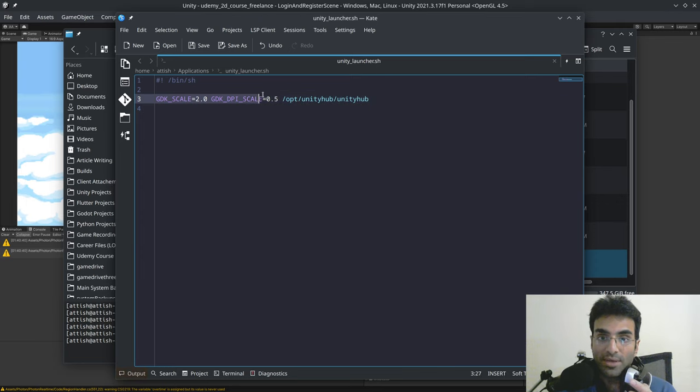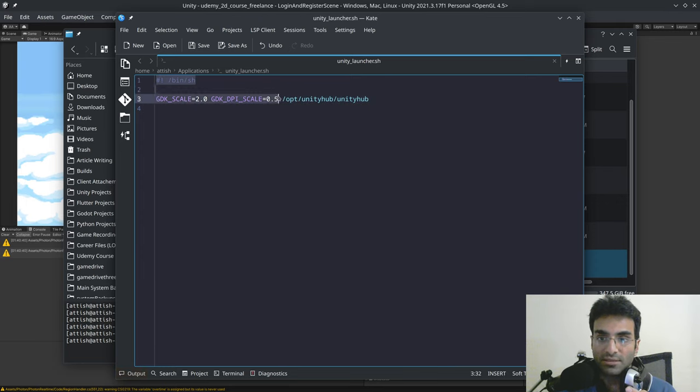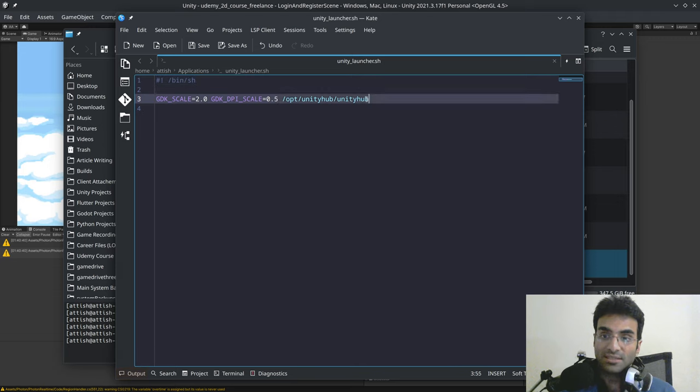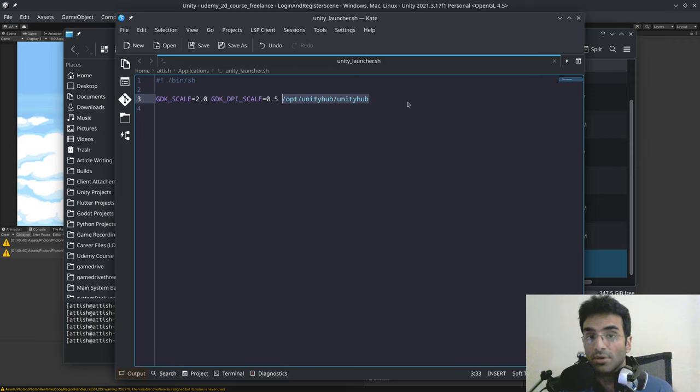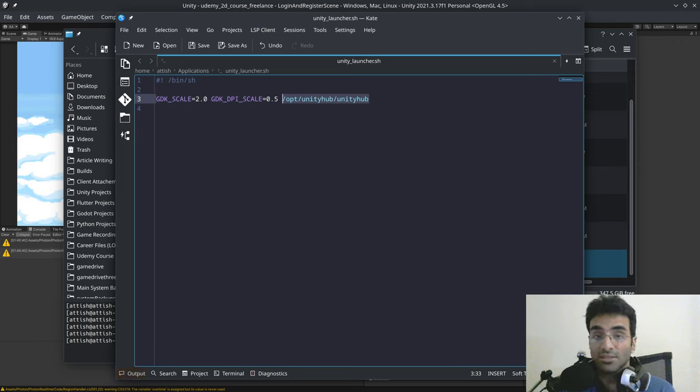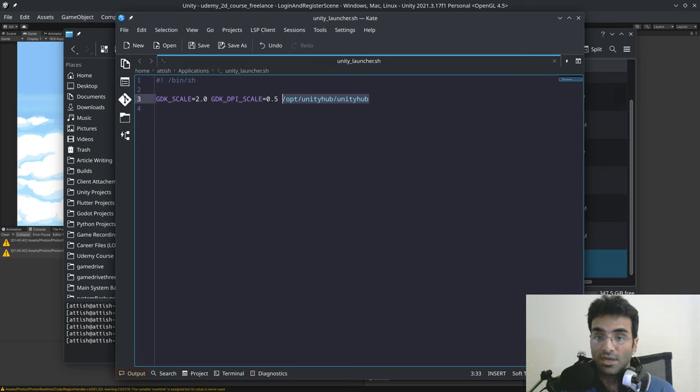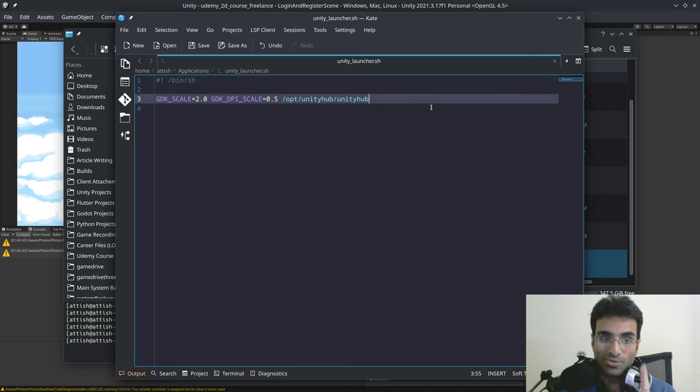You can copy this. You can copy this. But make sure that the next thing that you copy and paste should be the executable location of your Unity Hub. I'm on Arch Linux. This is where the Unity Hub's executable is. For you, it might be different. Once you do this, you can run the script.